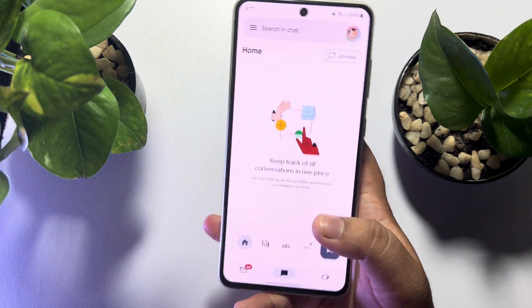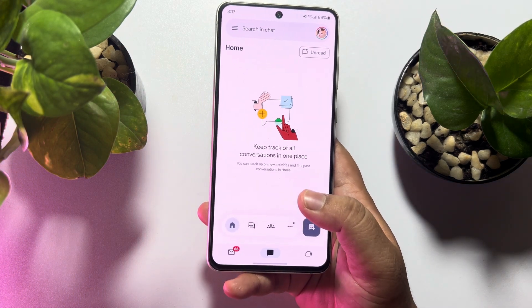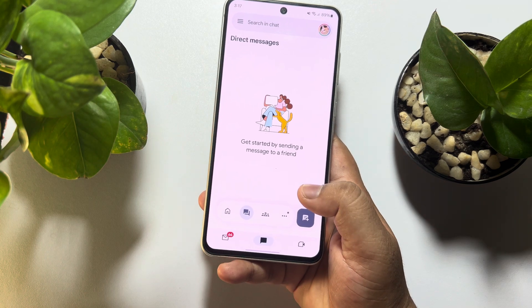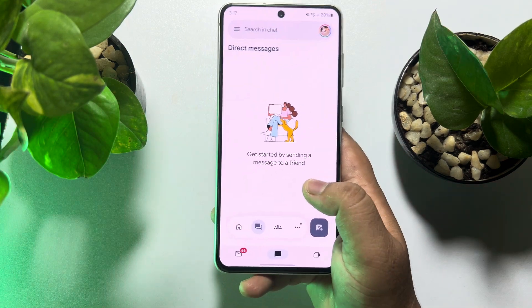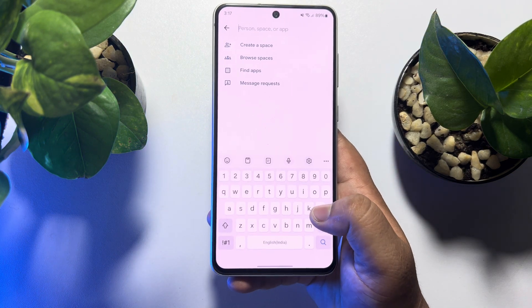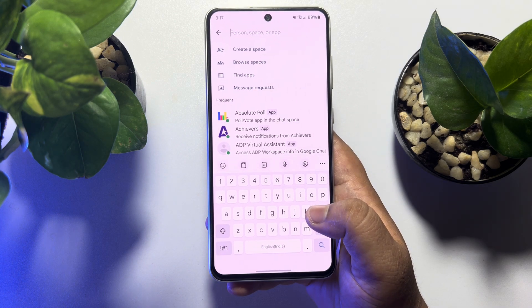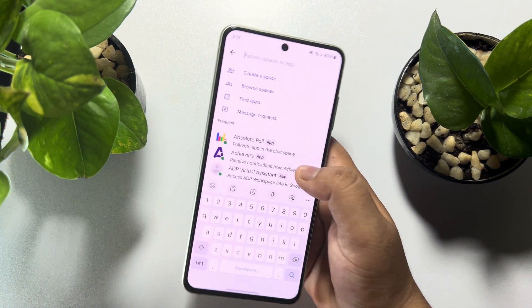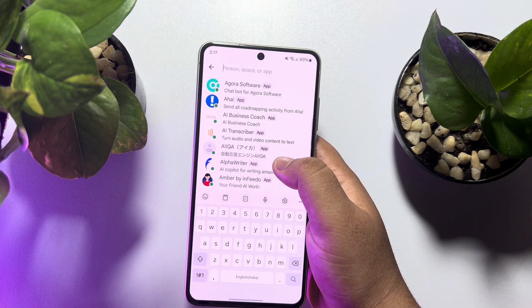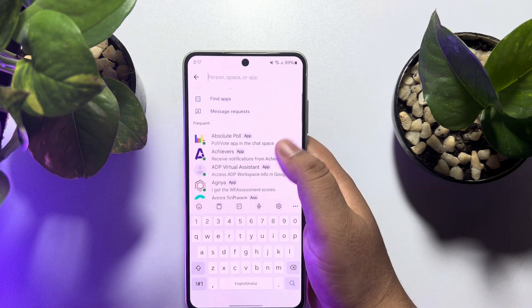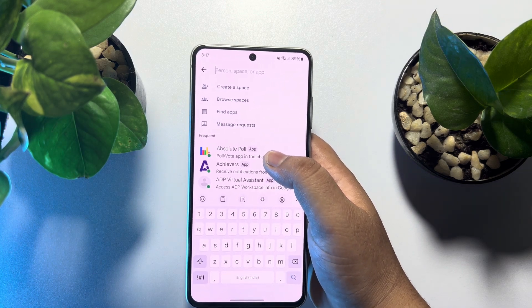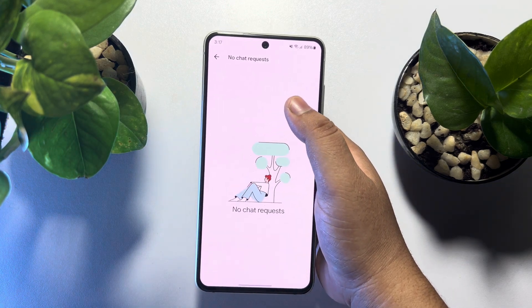To find direct messages, select the Direct Message icon. To create a new chat, tap on Create Chat at the bottom right.